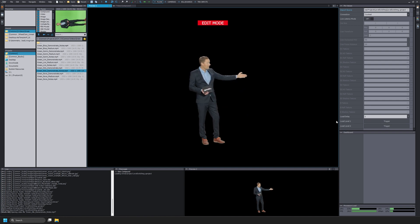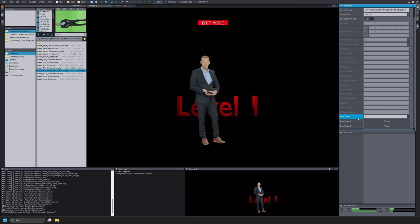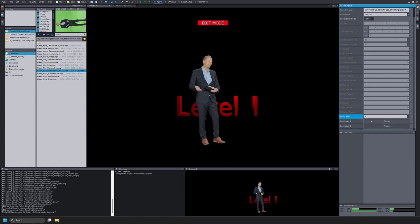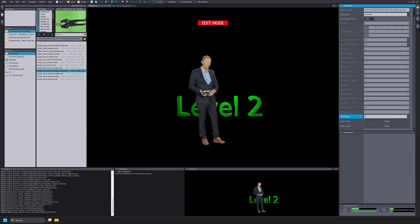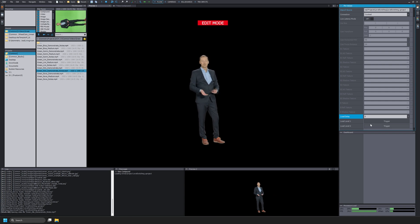If I select the trigger for Load Level 1, Level 1 will be loaded in my preview. I can also select the trigger for Load Level 2, and now Level 2 will be loaded. Above our Load Level 1 and Load Level 2 triggers, we have the Load Delay setting. You can input a value in the Load Delay setting to change the amount of time it will take before that level is visible in Ximetry DE. The delay can be necessary because the initial seconds after the level is loaded can still be resource intensive for the computer to display seamlessly.